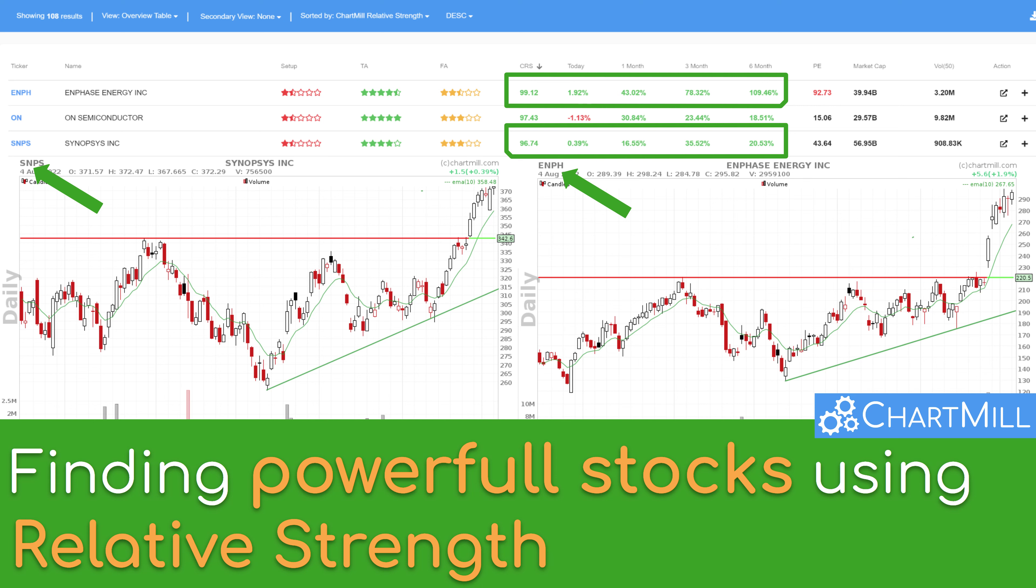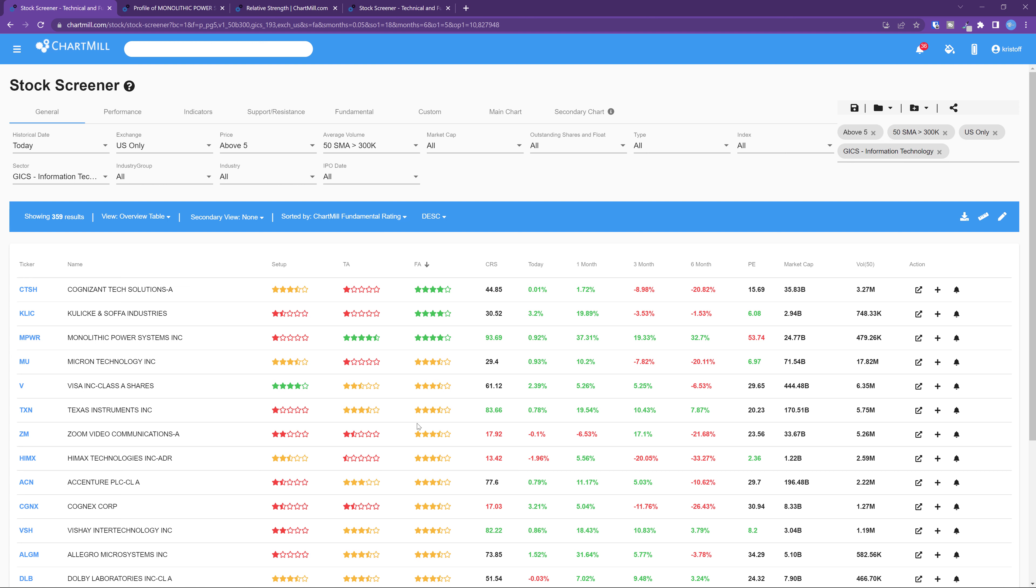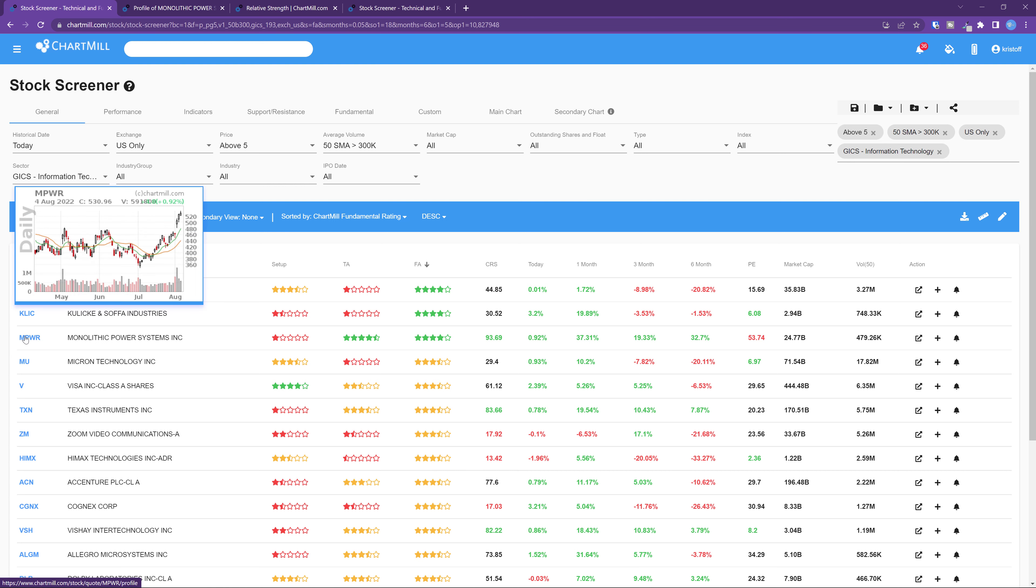Those who invest are obviously looking for returns, as much and as quickly as possible. So when you buy stocks, you want to buy the ones that perform best and outperform their sector peers or the market in general.